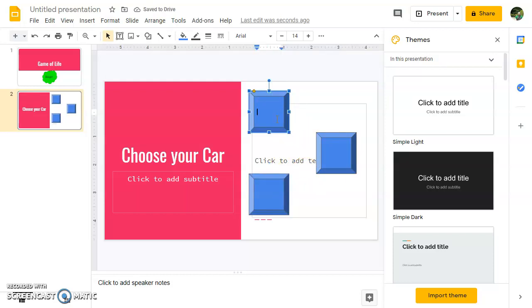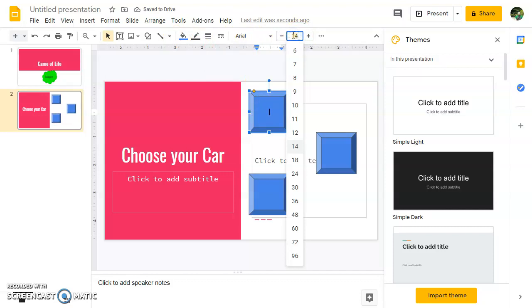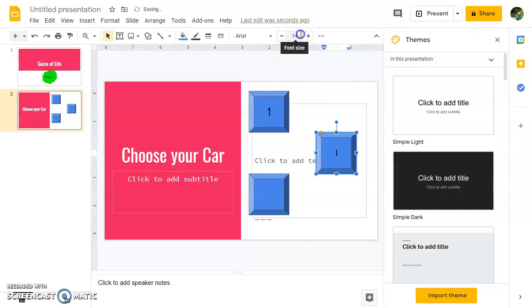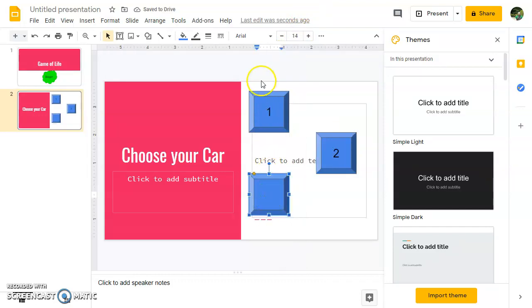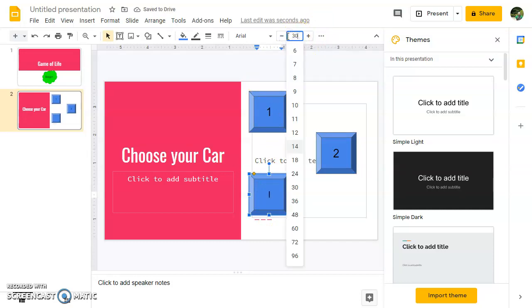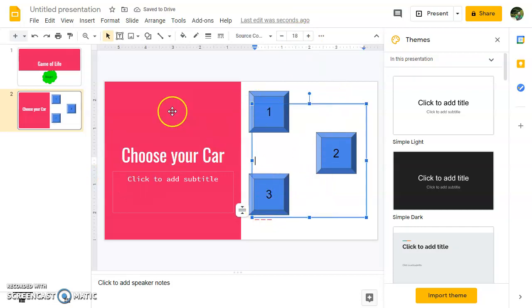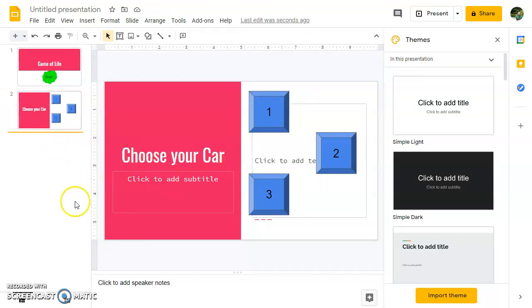If I just double-click inside of it then I can hit Ctrl+Shift+E and then we're going to put choice one here, so maybe font size 30. Double-click in here, Ctrl+Shift+E centers, then font size 30 again and we'll do two, then double-click in here, Ctrl+Shift+E to center, font size 30, and then three. So we've got choices one, two, and three. I'm going to have a choose-your-car, choose-your-job, and choose-your-house.